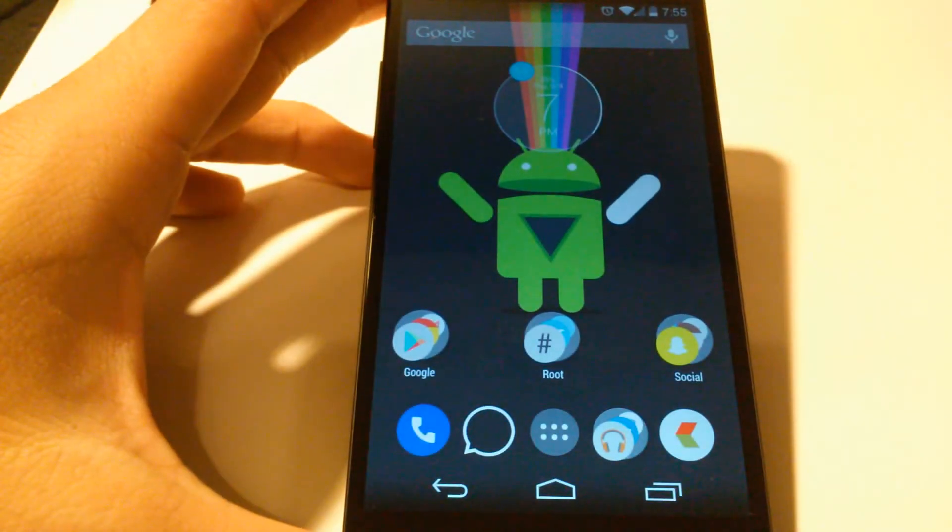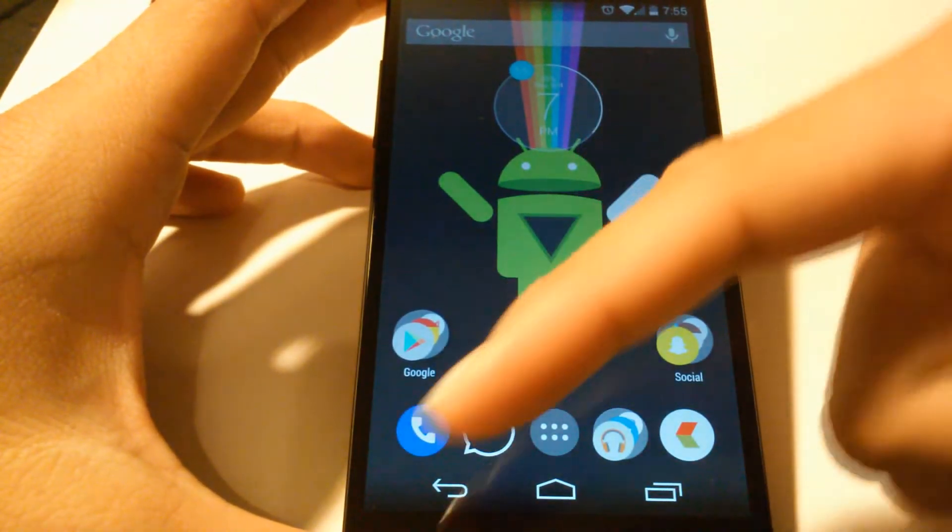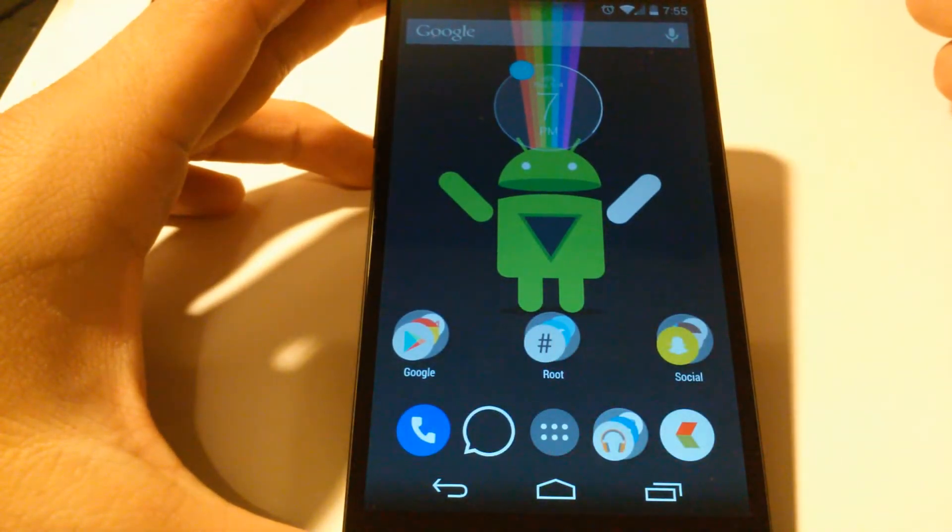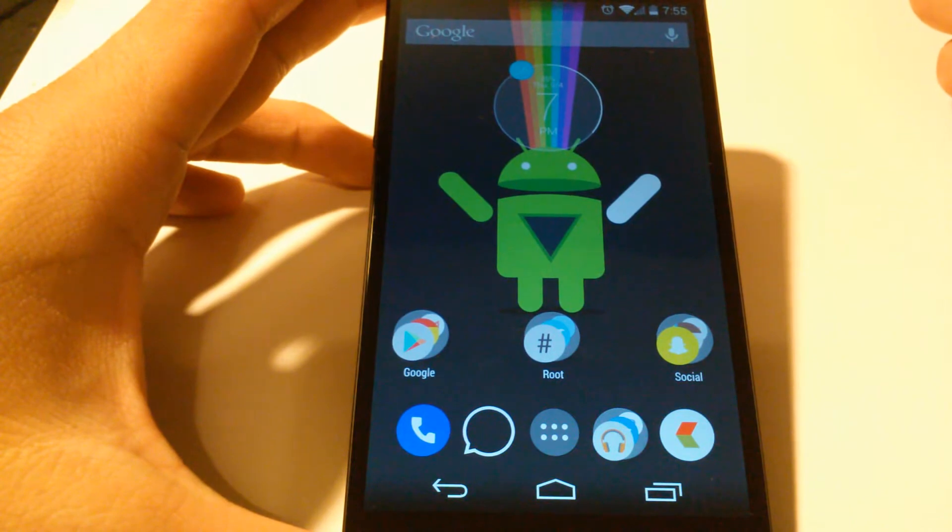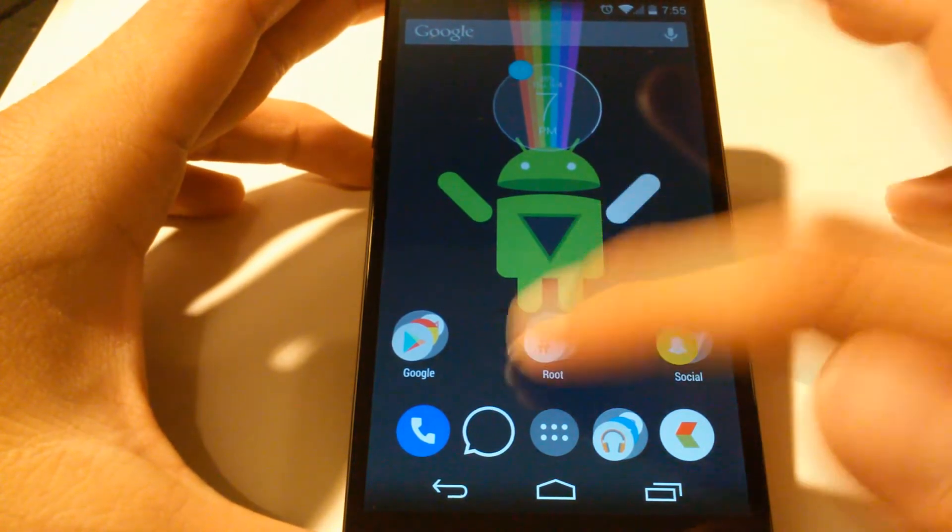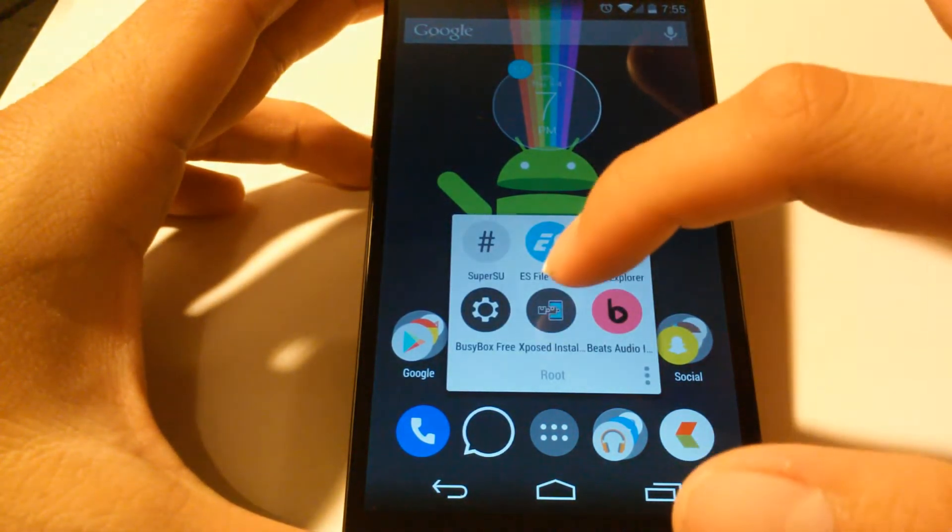Hey what's up guys, I'm going to teach you how to get the Android L navigational soft keys onto your Nexus 5 device without having to install the Android L developer preview. Now we are going to need the Xposed installer with the proper framework installed onto your Nexus 5.